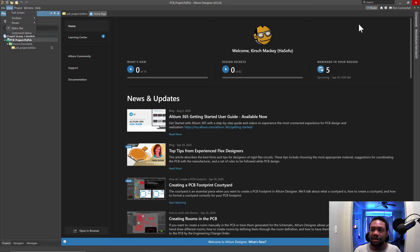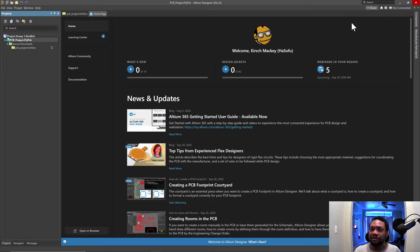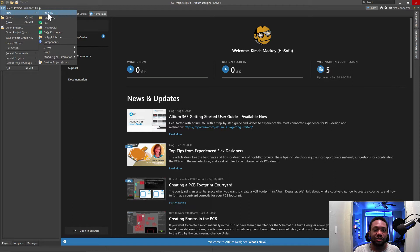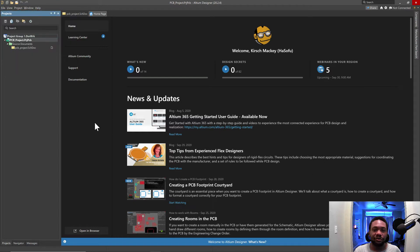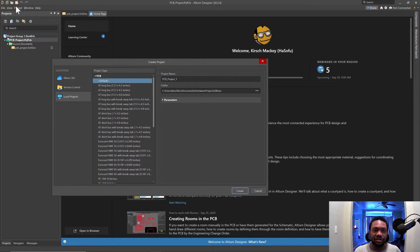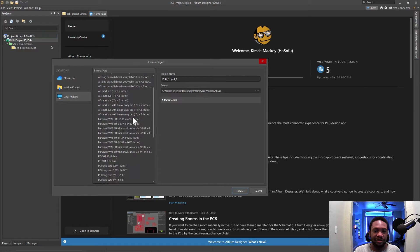In Altium, once you've installed it, let's see, I installed it here, we can just go to File, New, Project. So I like how it's in the normal location, like every Windows application software, and then we have the Create Project window. So this is nice.